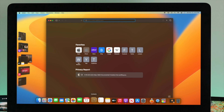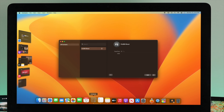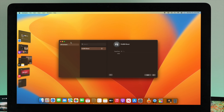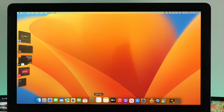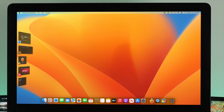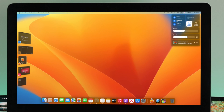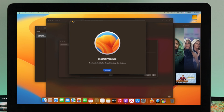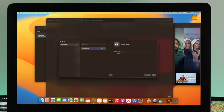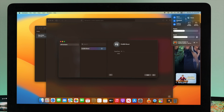If for some reason you want to turn off this feature, click right here and click on Stage Manager. All your applications will get back on your desktop just like that.